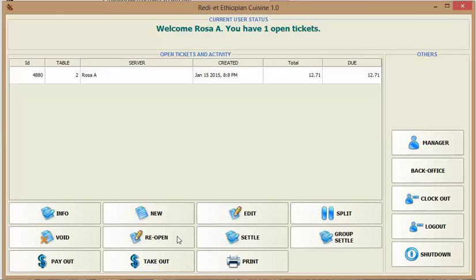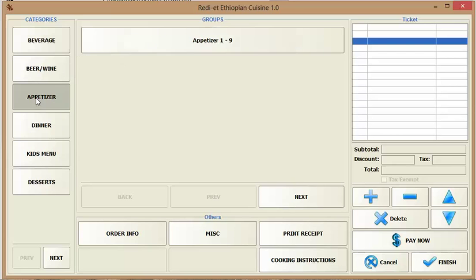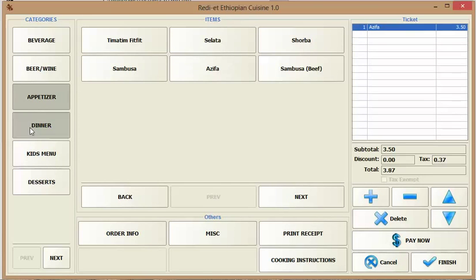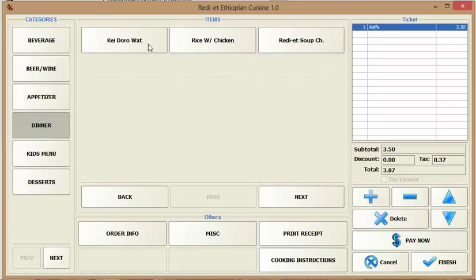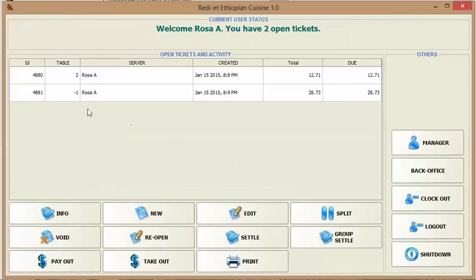Another way to create a ticket is a takeout ticket. It doesn't ask you for a table number and it doesn't ask you for the number of guests and the ticket will look exactly like a regular ticket. Once you finish it will assign the table number negative one, so it's pretty easy to identify.